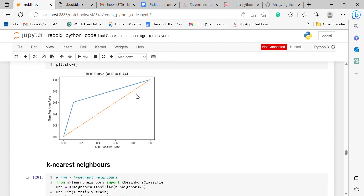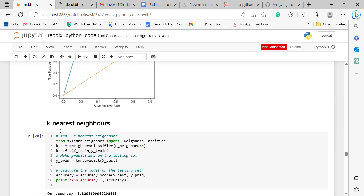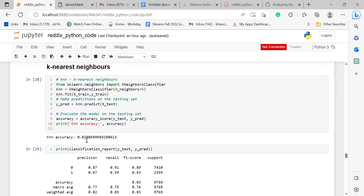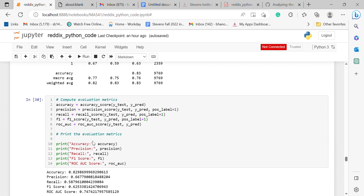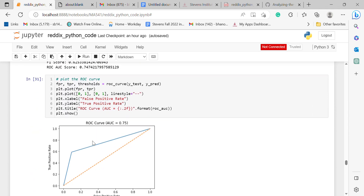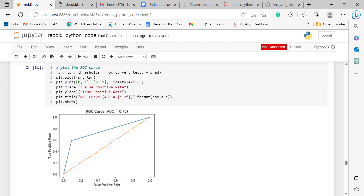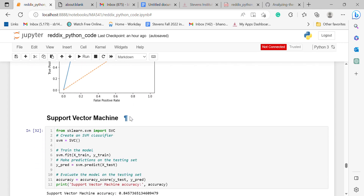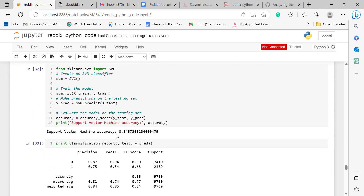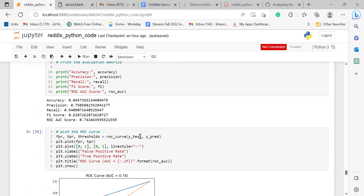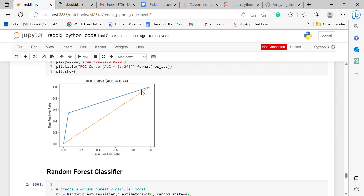I then used K-Nearest Neighbors and got an accuracy of 0.82 with a ROC AUC of 0.75. Next, I used Support Vector Machine and got the highest accuracy so far at 0.84 with an AUC curve of 0.74, which is the greatest compared to the previous algorithms.